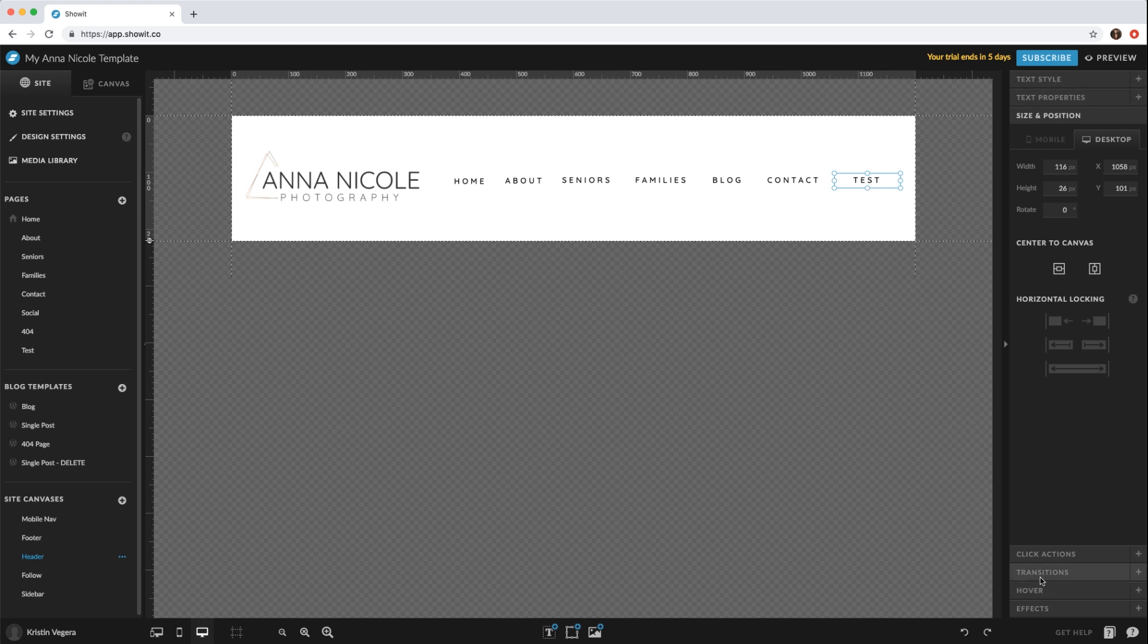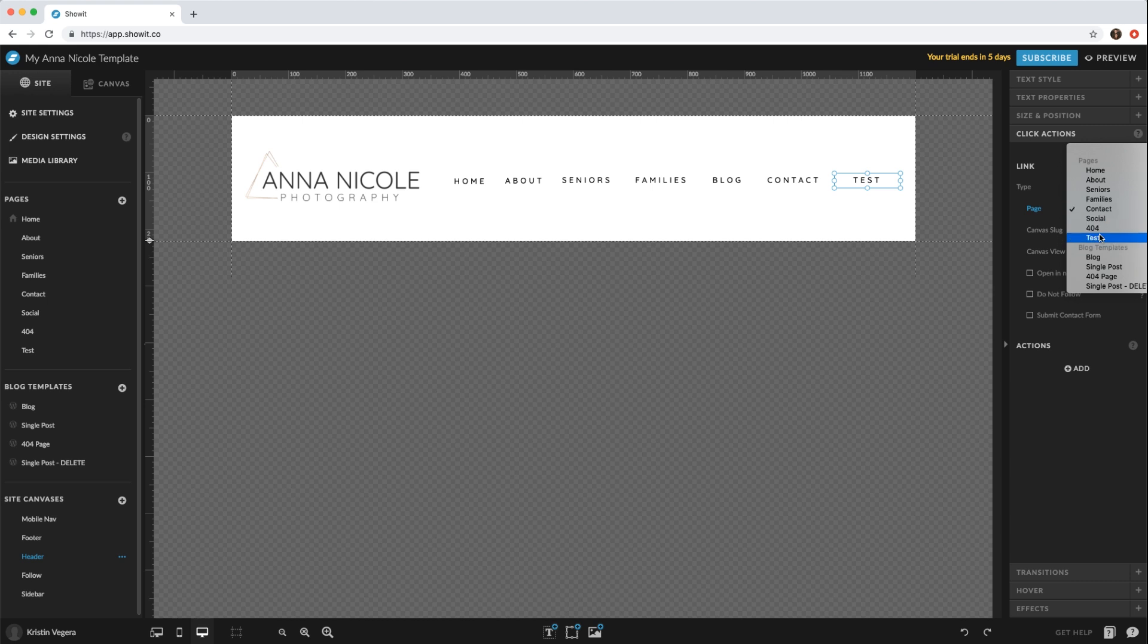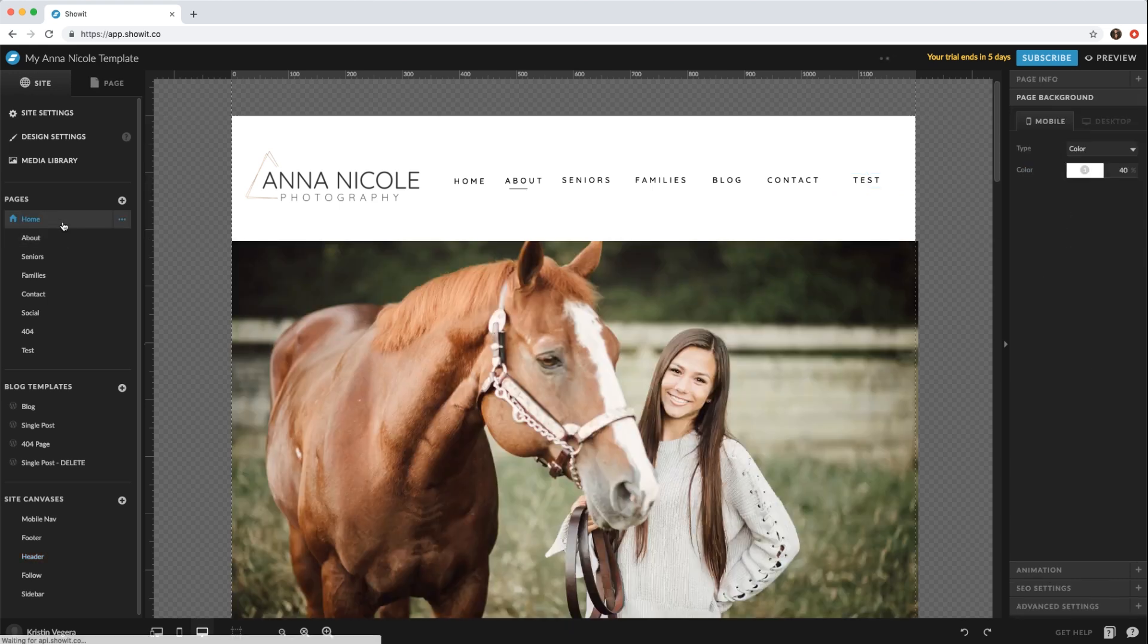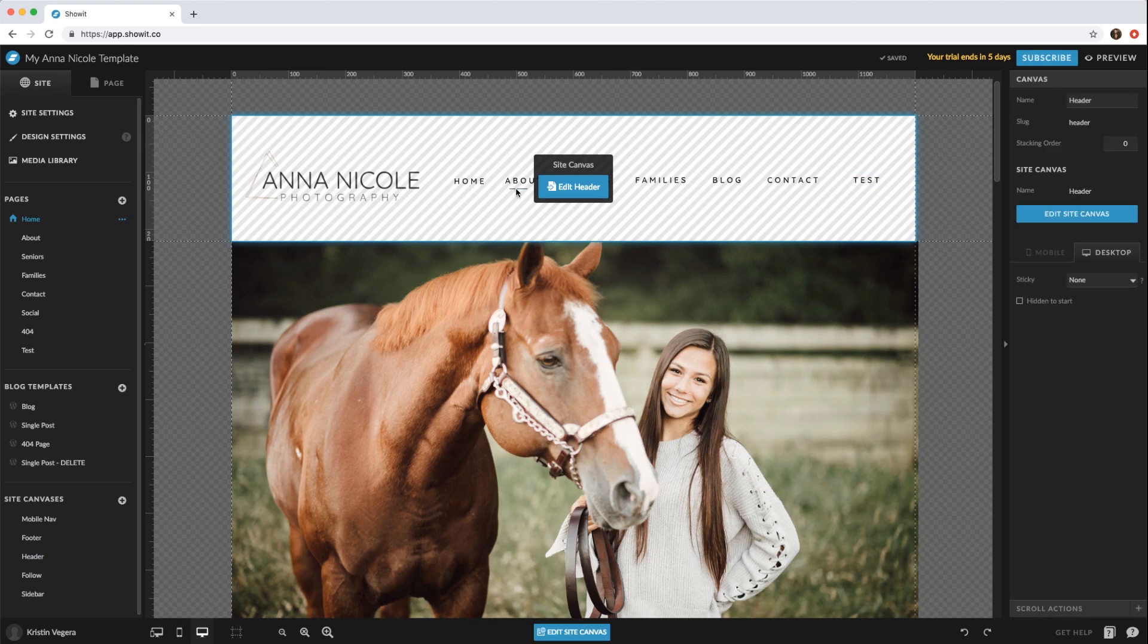I would just copy the current navigation and type what that new page is. Then you'll come to the right, do click actions, and then you want to set your link. You're going to go to type page and select that new page you just created.